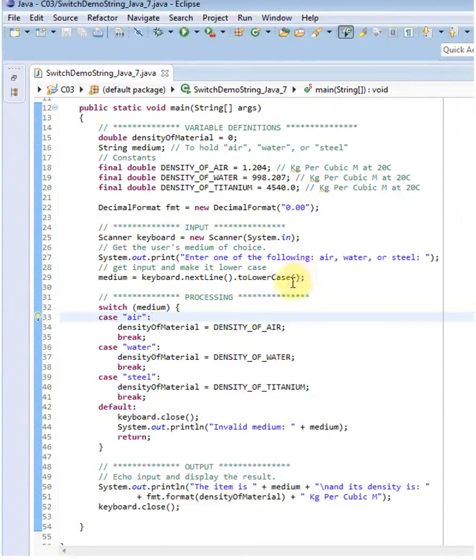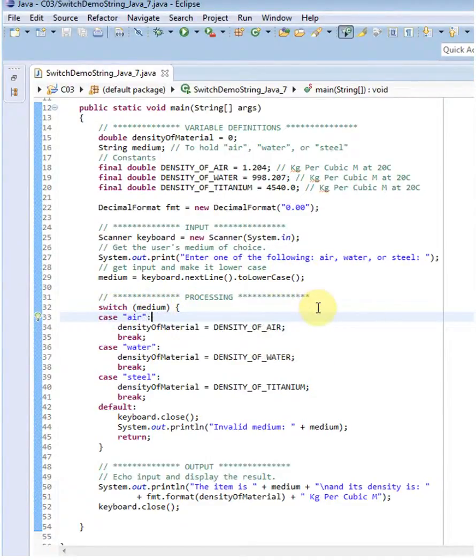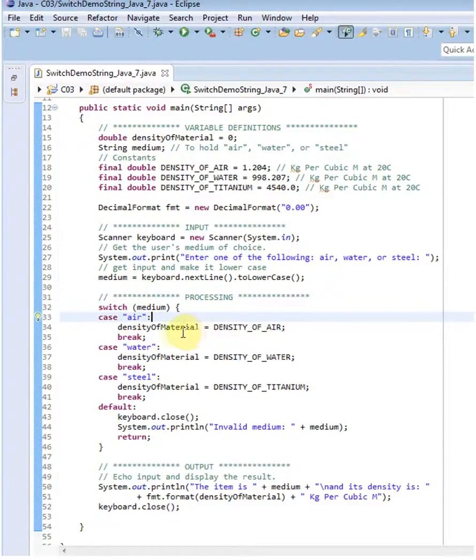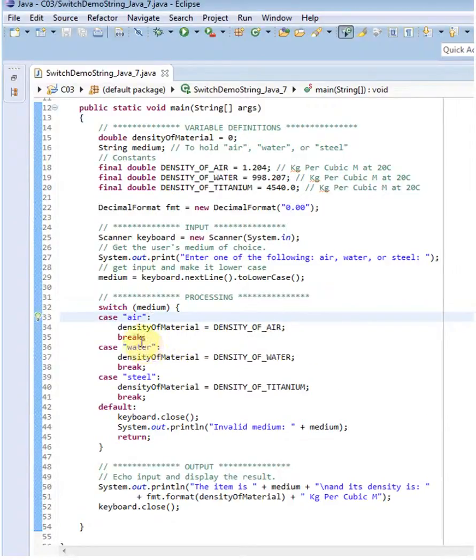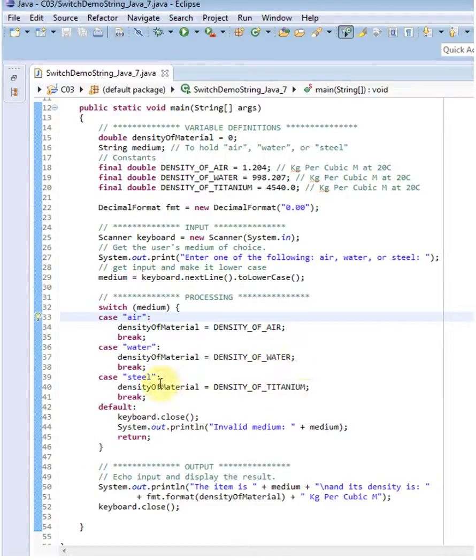So here's my switch. I switch on the string. If it's air at any upper or lowercase, it'll set the density of material to the air density. If it's water, and then break out. If it's water, it'll set it to the water density. Steel, it'll set it to the density of titanium and then break out.